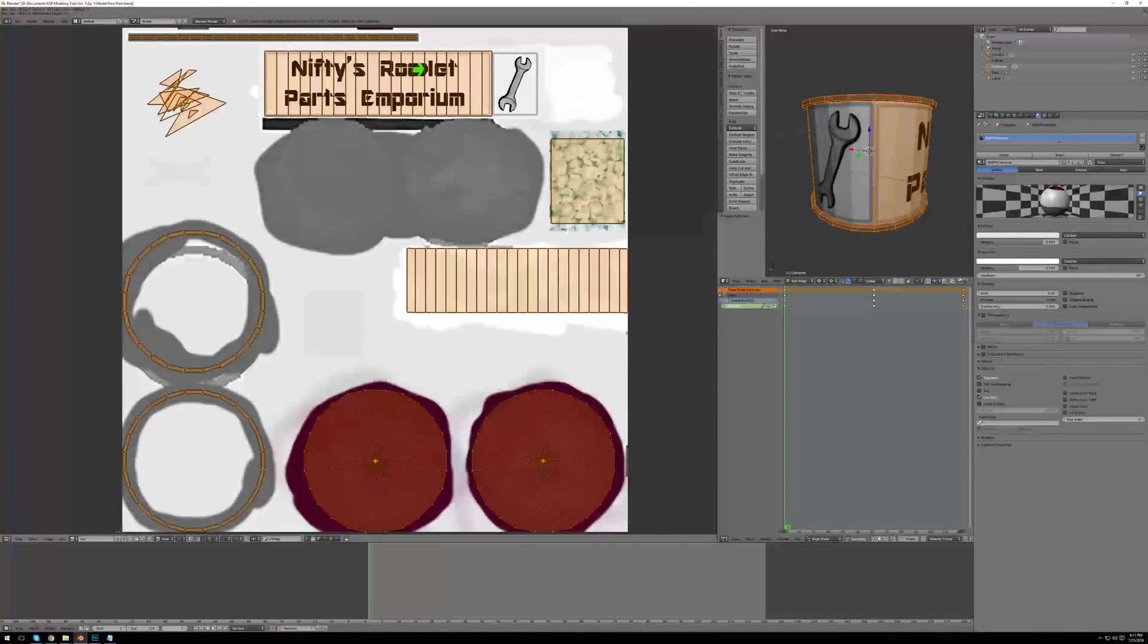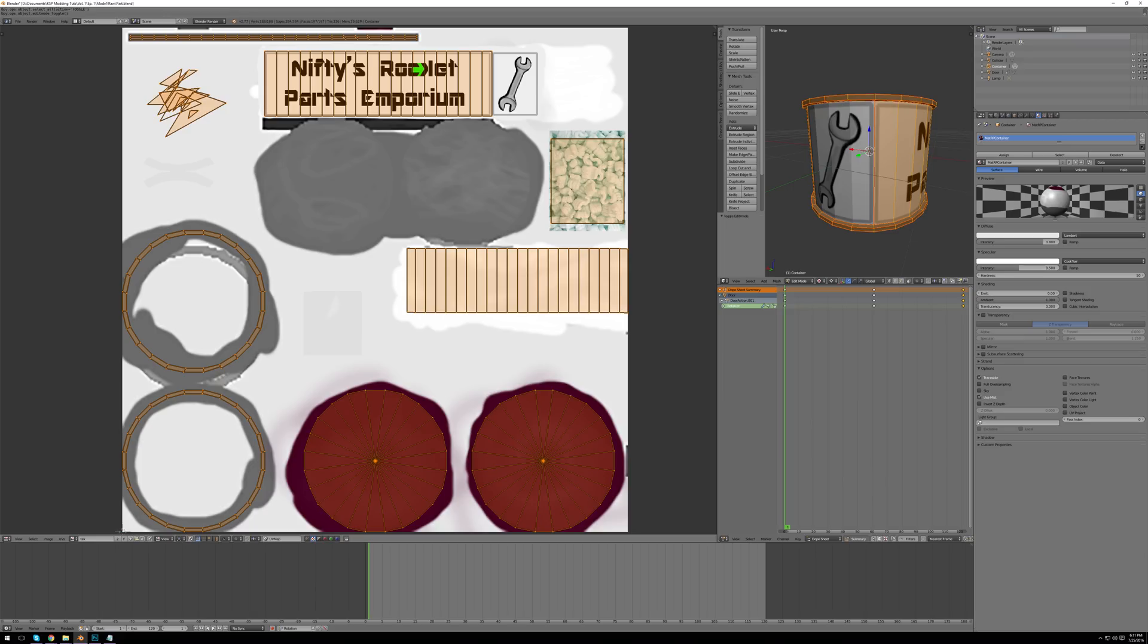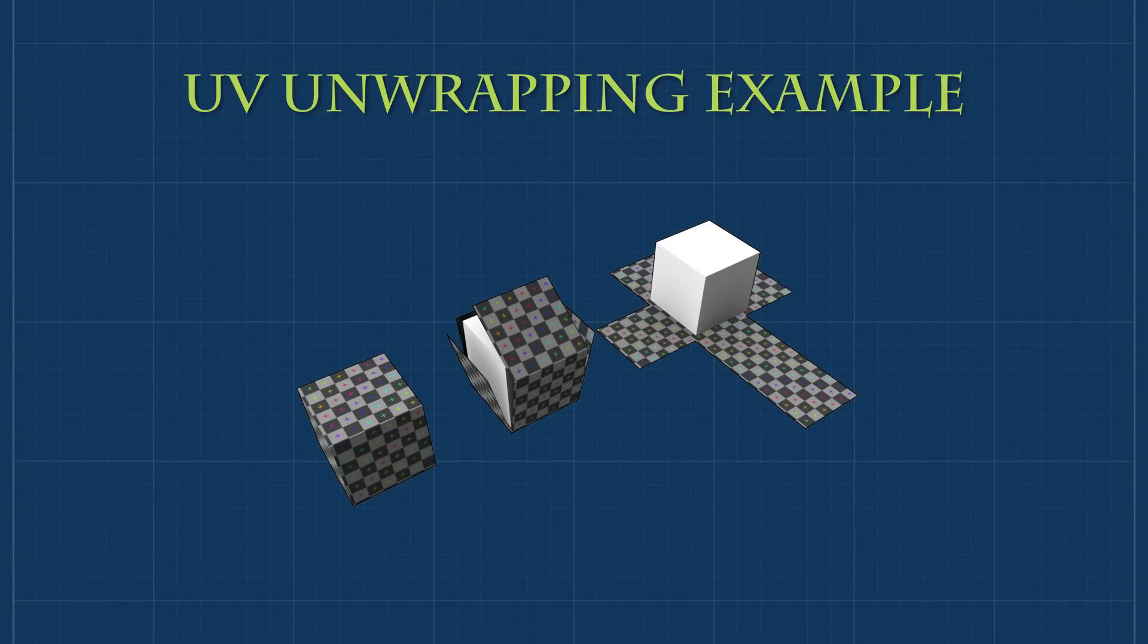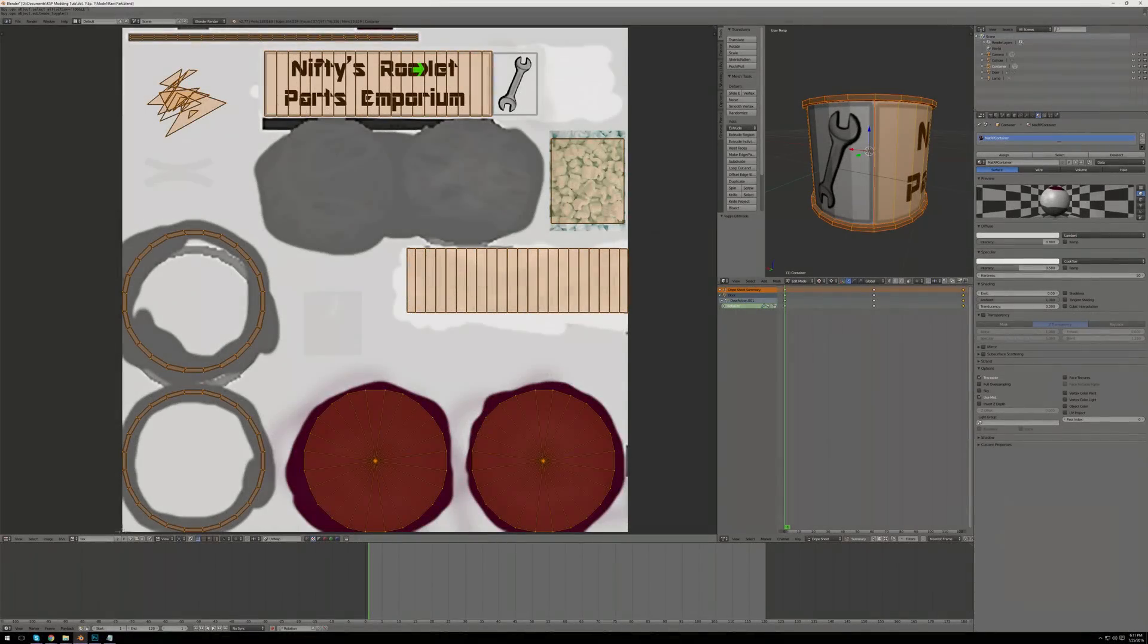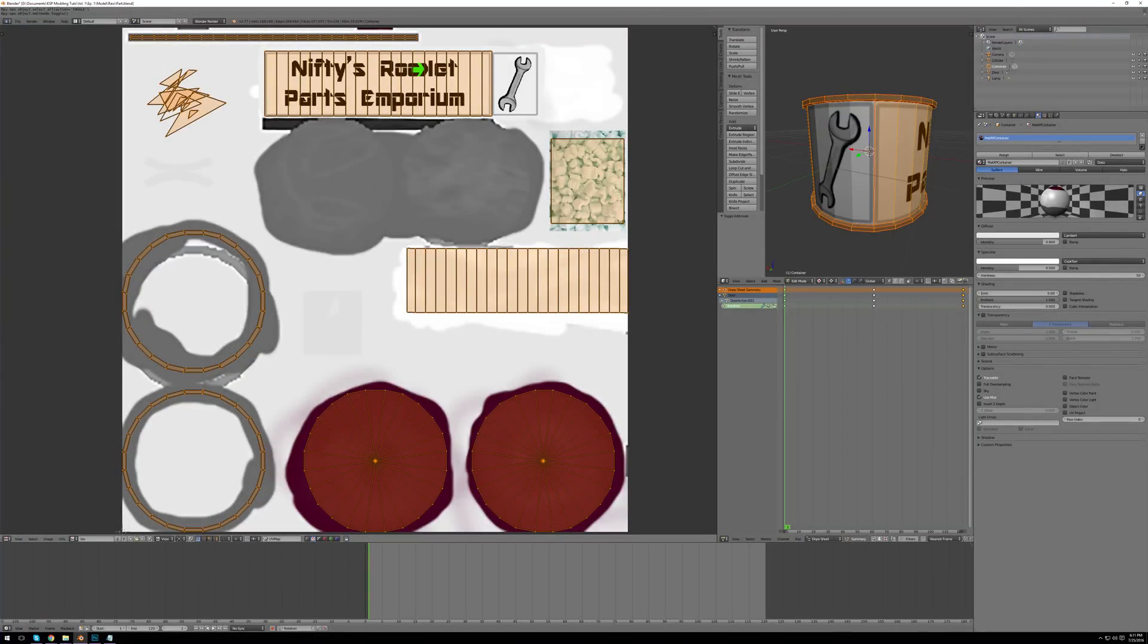Next up, let's texture our part. Texturing a model is the process of applying a 2D image to a 3D model in order to give it color. This is done through the process of UV unwrapping, in which a model is taken apart using certain marked edges called seams and laid flat as if it were an image. Here is a simple example of UV unwrapping. Unwrap your model as I have unwrapped mine. Here's how my model looks unwrapped.